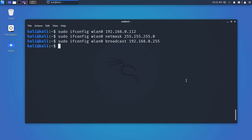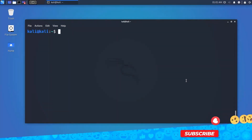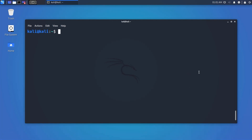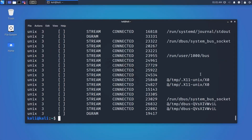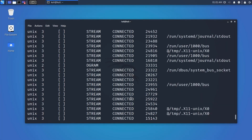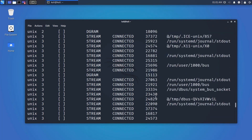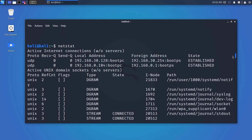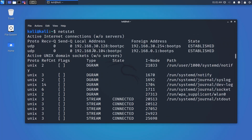Now you can set up your device to connect to the internet via a WiFi router. We also have commands like netstat and route. Netstat stands for network statistics — it is a command-line tool that displays both incoming and outgoing network connections, routing tables, and network protocol statistics. It is used for finding network problems and measuring traffic performance.